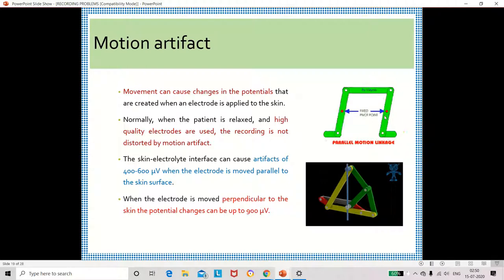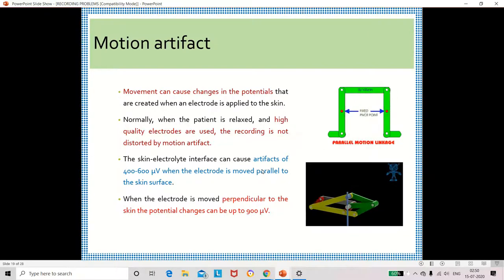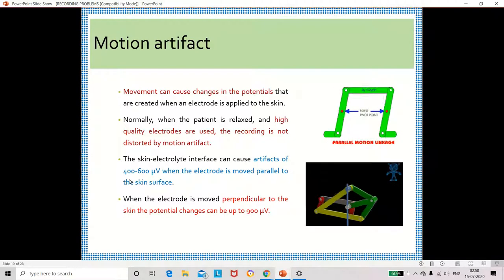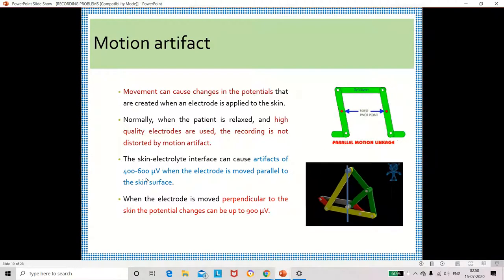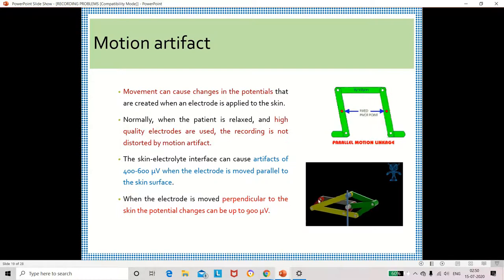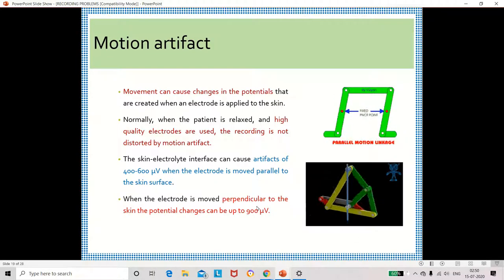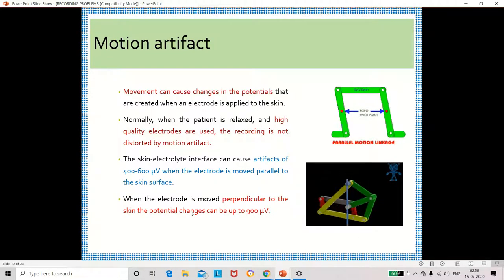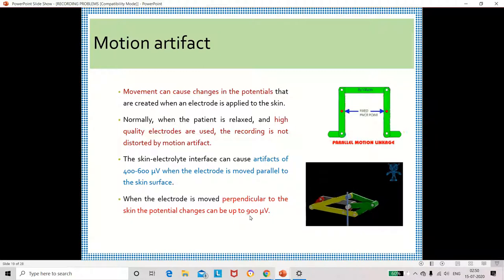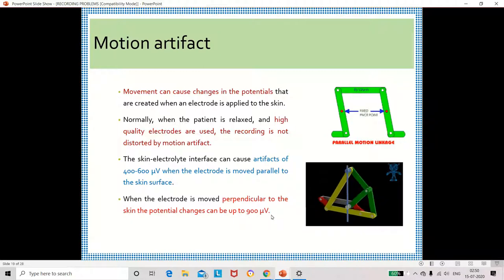If the electrode is moving in a parallel manner, the artifact value will be 400 to 600 microvolts. If the electrode is moving in a perpendicular way, then the potential changes up to 900 microvolts.